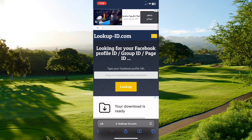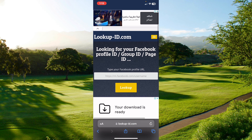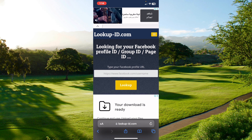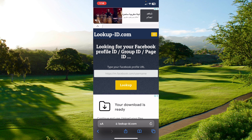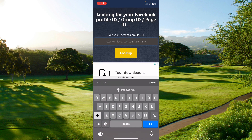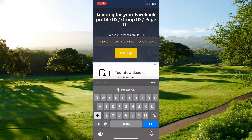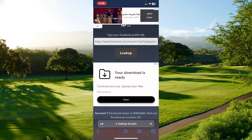Open Google, Safari, or any browser. Search for the website lookup-id.com. After you open this website, paste your Facebook profile URL into the field.